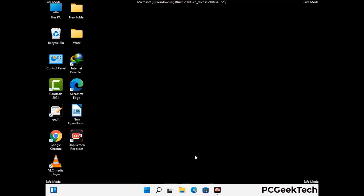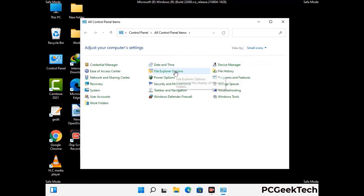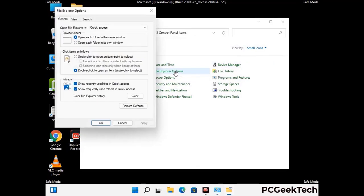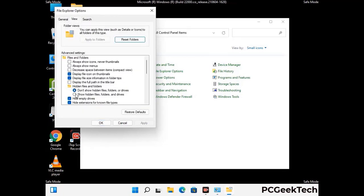Now your computer has been started in safe mode. First, you need to open the control panel, then go to the file explorer options. Now click on the view tab, then check the 'show hidden files, folders and drives' option. Then click on the apply button and press OK.